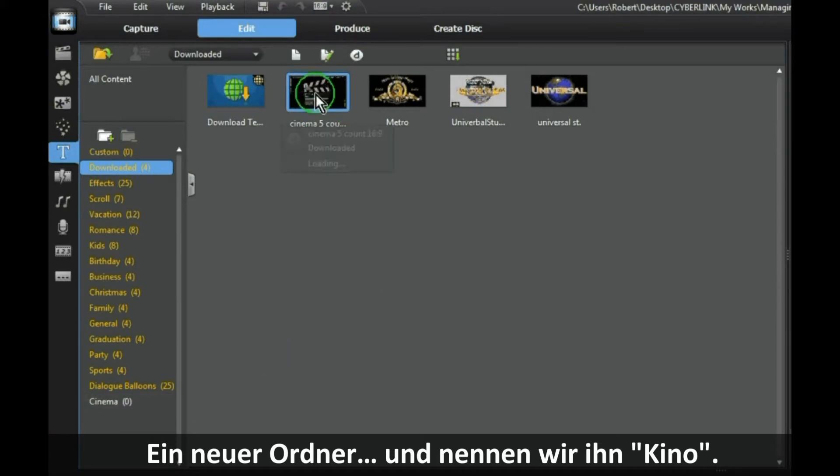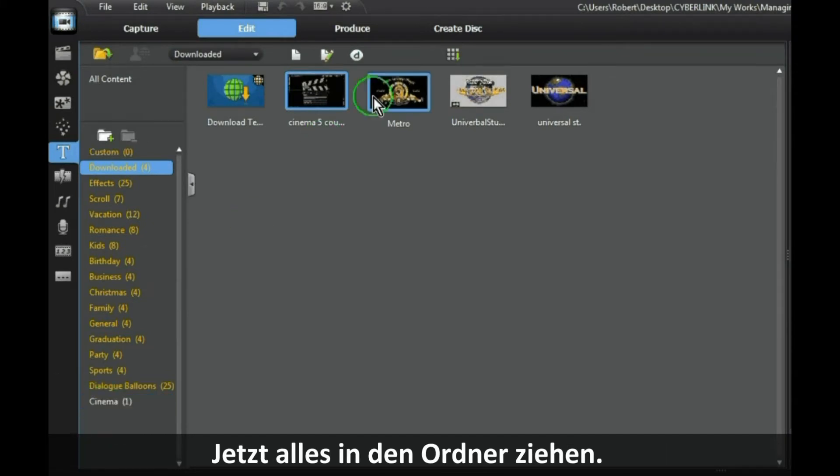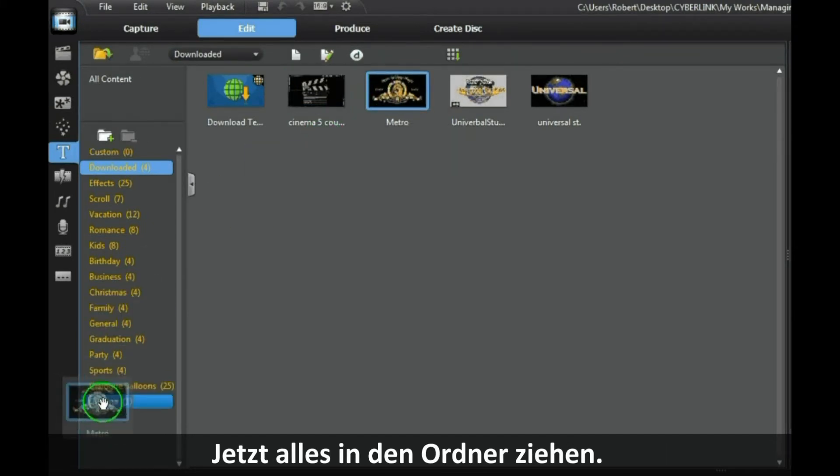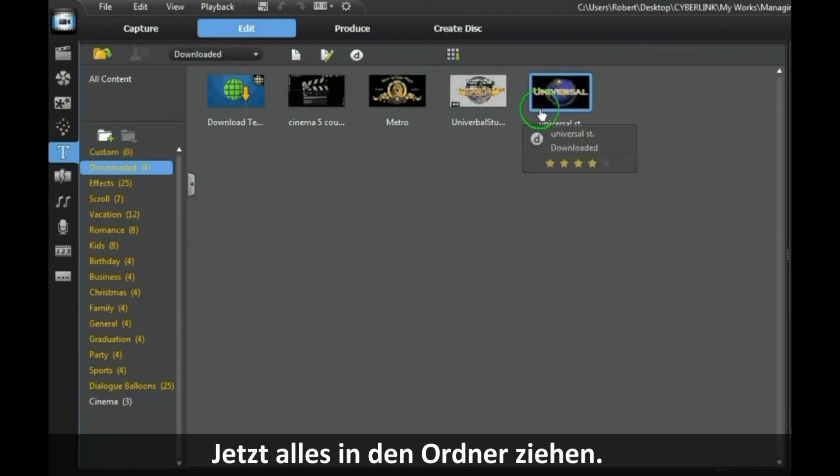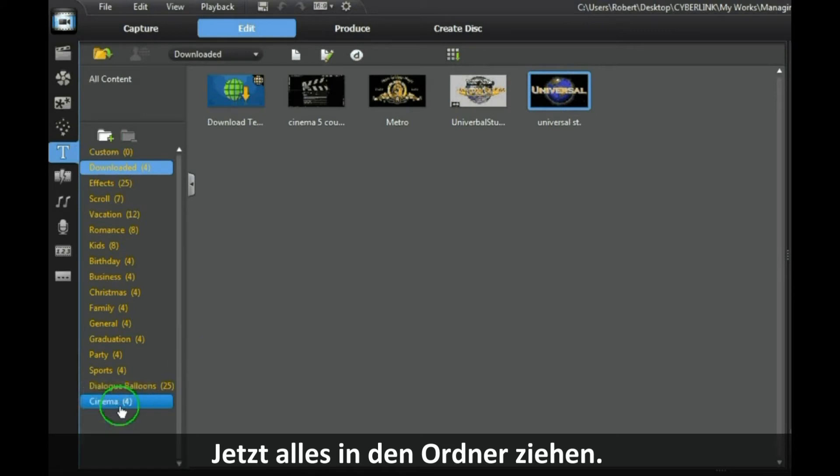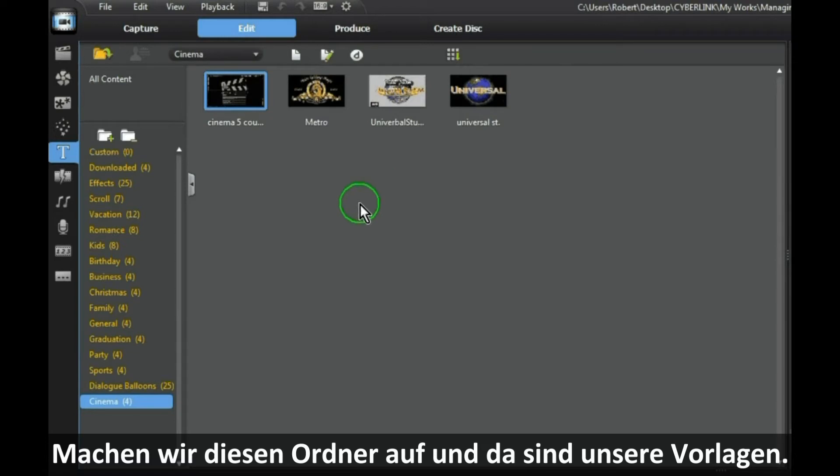Now just drag each one into the folder. Like so. Open the Cinema folder and there are your four templates.